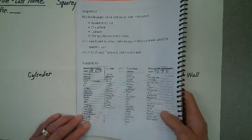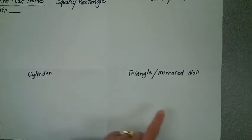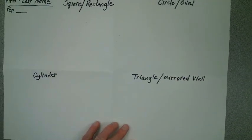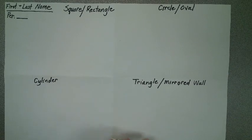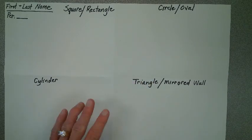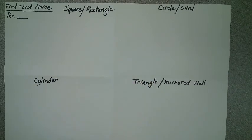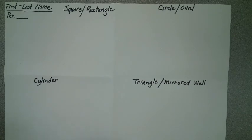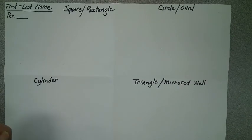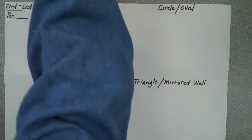So if you have three objects in four quadrants, you will have a total of 12 objects on this paper. Shaded, detailed, textured.